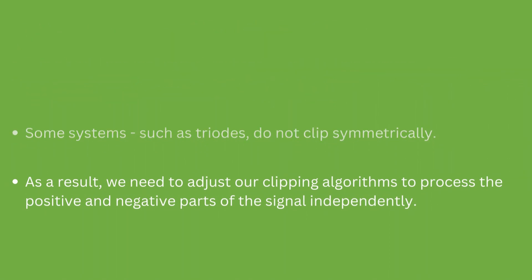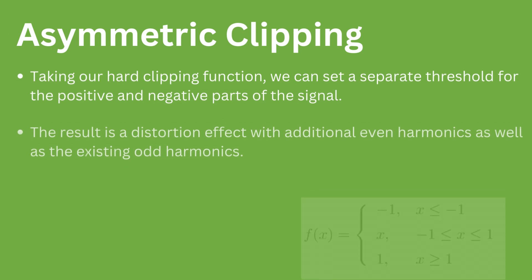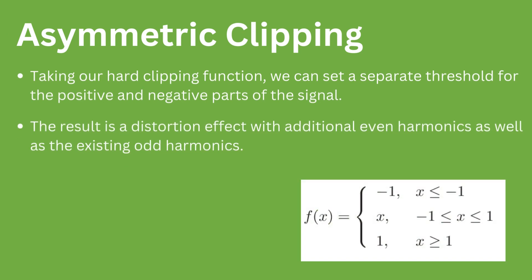By adjusting our hard clipping function to have a separate positive and negative threshold value, we generate different levels of clipping in the top and bottom parts of the output signal.